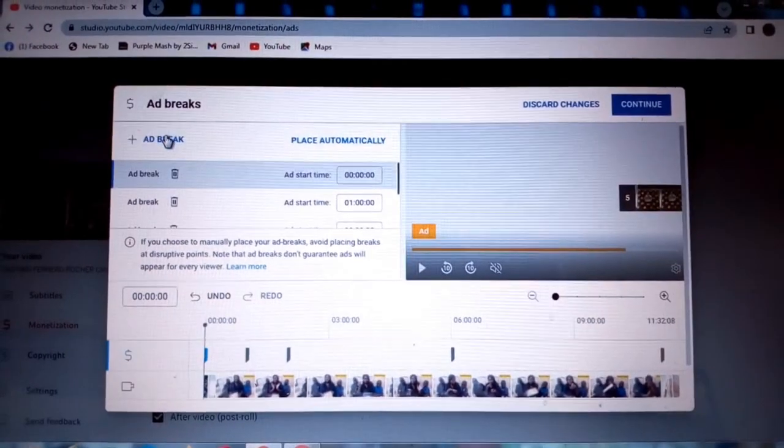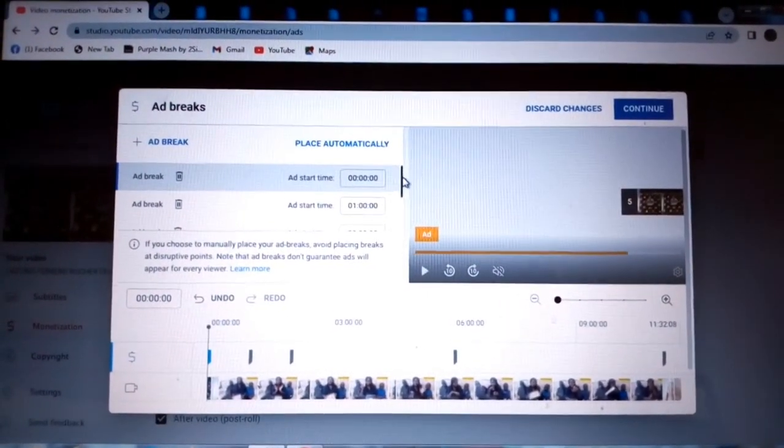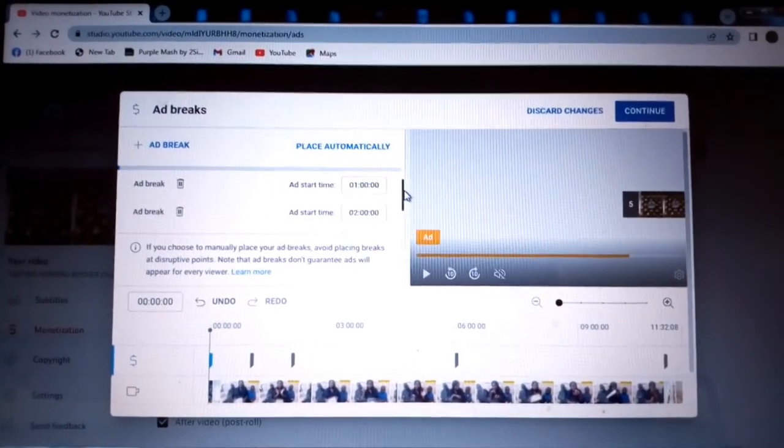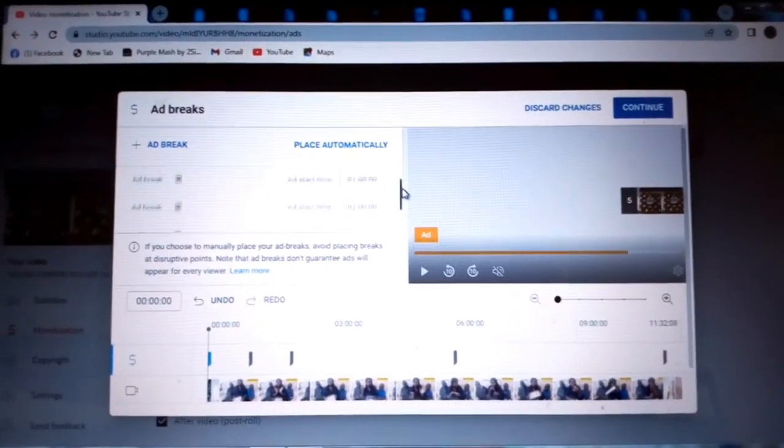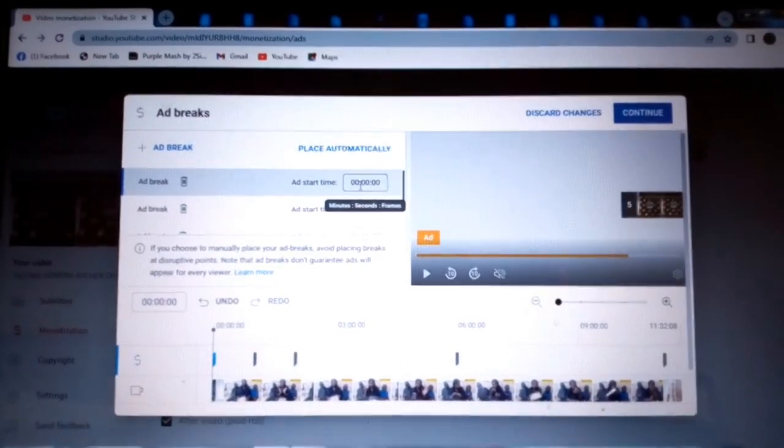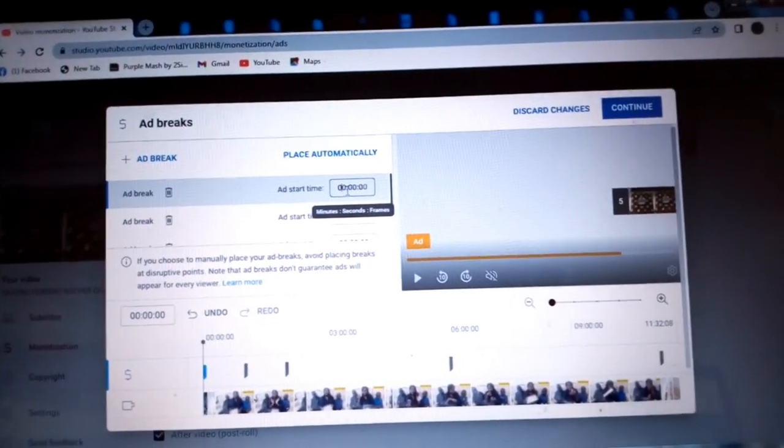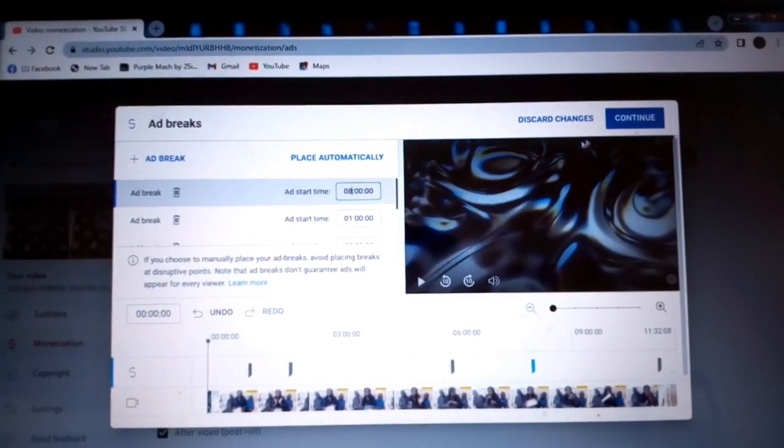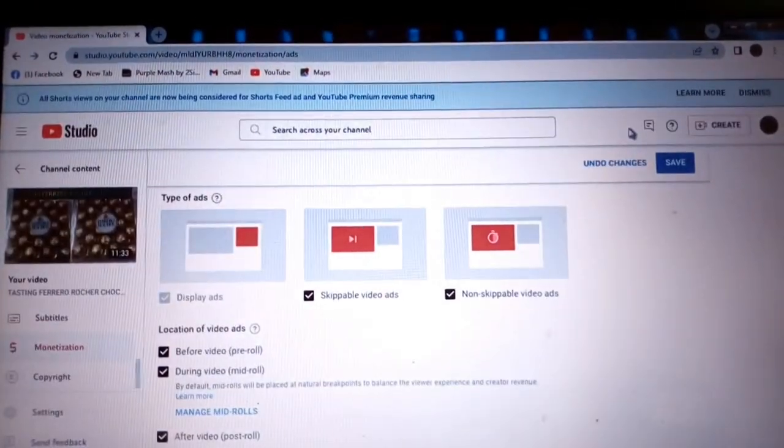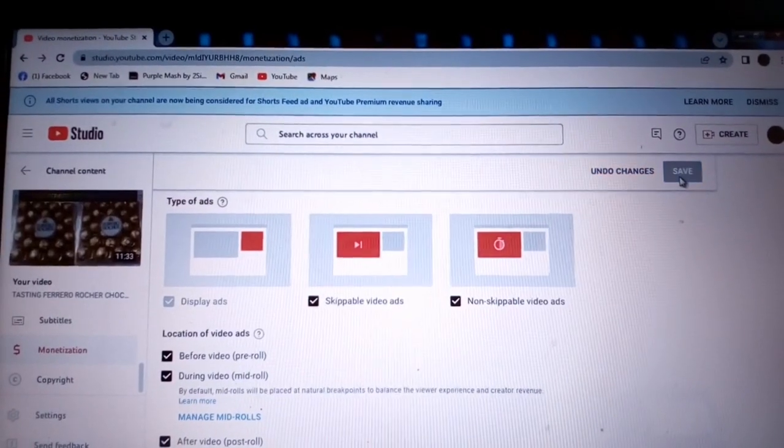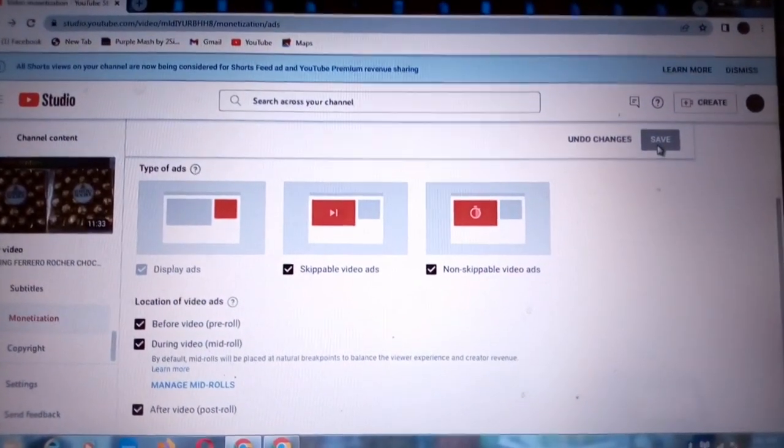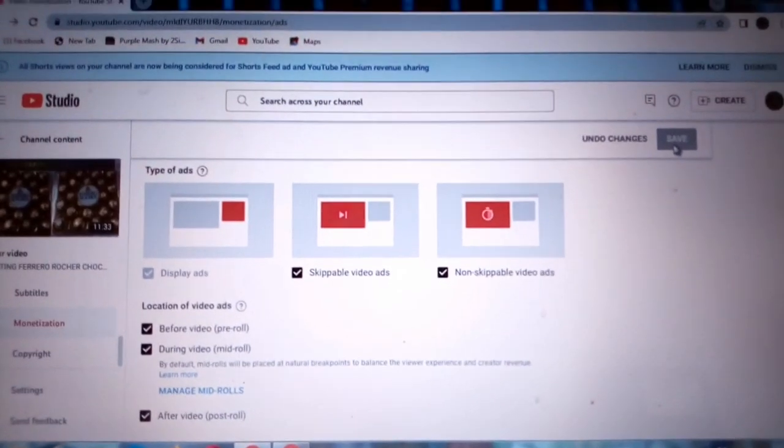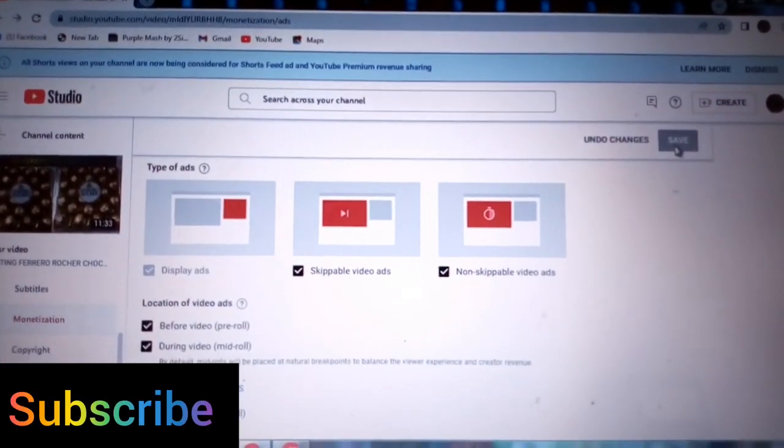You can place anywhere you want. So we already have at one minute, at two minutes, at six minutes, at eleven minutes, that is at the end of the video. You can also place at eight minutes if you wish. Press continue and then make sure that you save. That is the end of this video. Please subscribe and like and share, thank you.